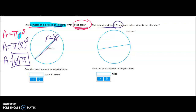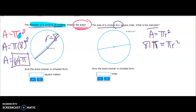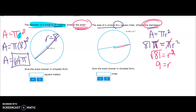The area of a circle is 81π — what is the diameter? Write the formula: area equals πr², and set it equal to 81π. Since there's pi on both sides, the pi's cancel, leaving 81 equals r squared. To find r, take the square root — the square root of 81 is 9, so the radius is 9. But it's asking for the diameter, so the diameter is 18.